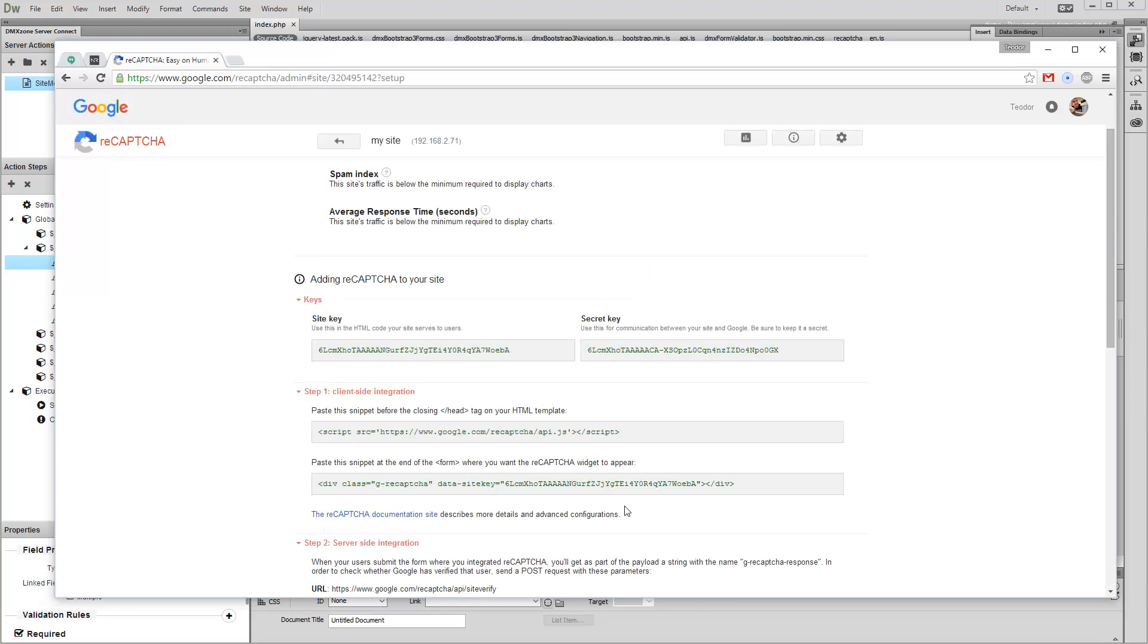On the next page, you will find the Site Key and the Secret Key. You will need both. For now, copy the Site Key.